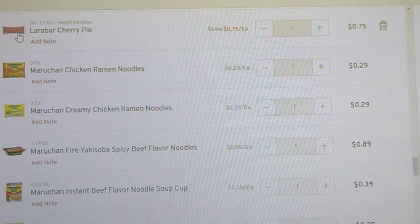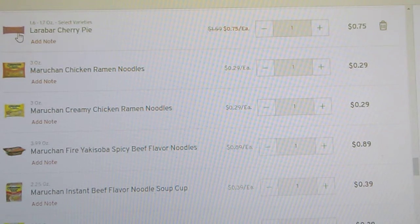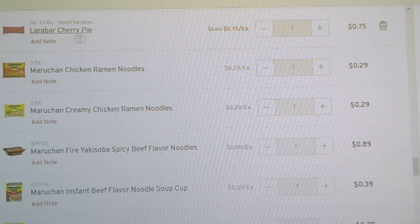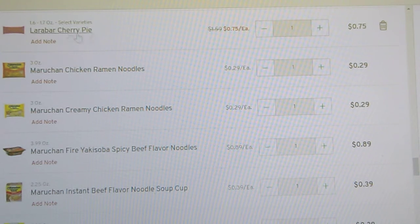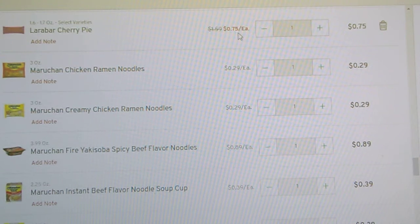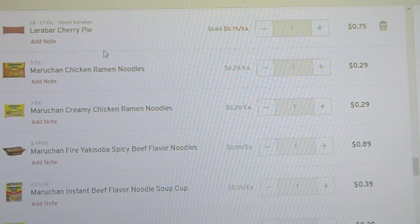This was another little pie here, a little cherry pie. This is a healthier one, 75 cents each.